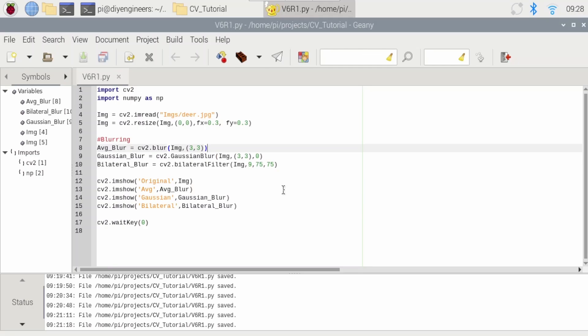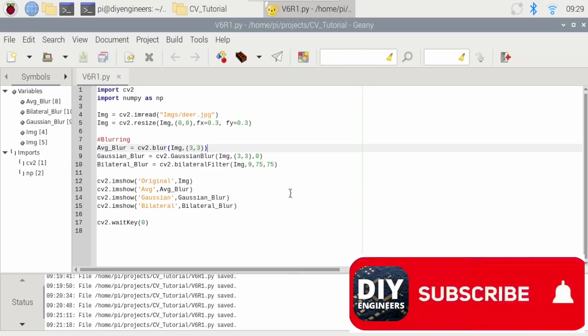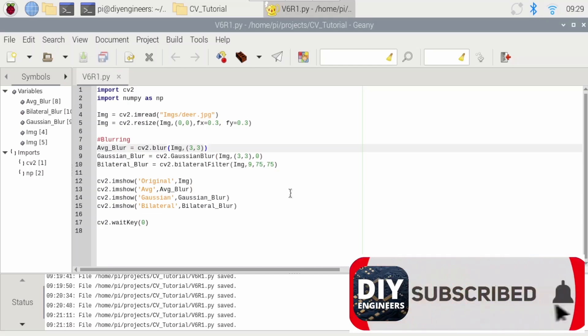And lower sigma color, the filter will only blur pixels with similar intensities, preserving sharp edges more effectively. Now, sigma space basically is the effect on spatial distance. So this controls the extent to which spatial neighborhood, so the proximity of pixels, is considered when blurring. The larger the sigma space, the farther away pixels will contribute to the blurring of a given pixel. So the higher the value, basically means that pixels are spatially farther from each other, are included in the blurring process. And lower, the blurring will be more localized.